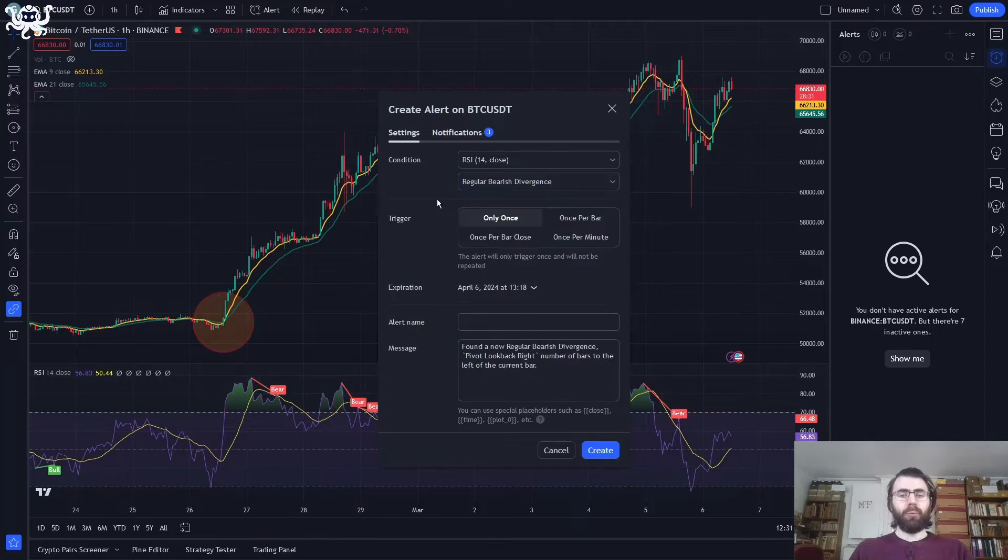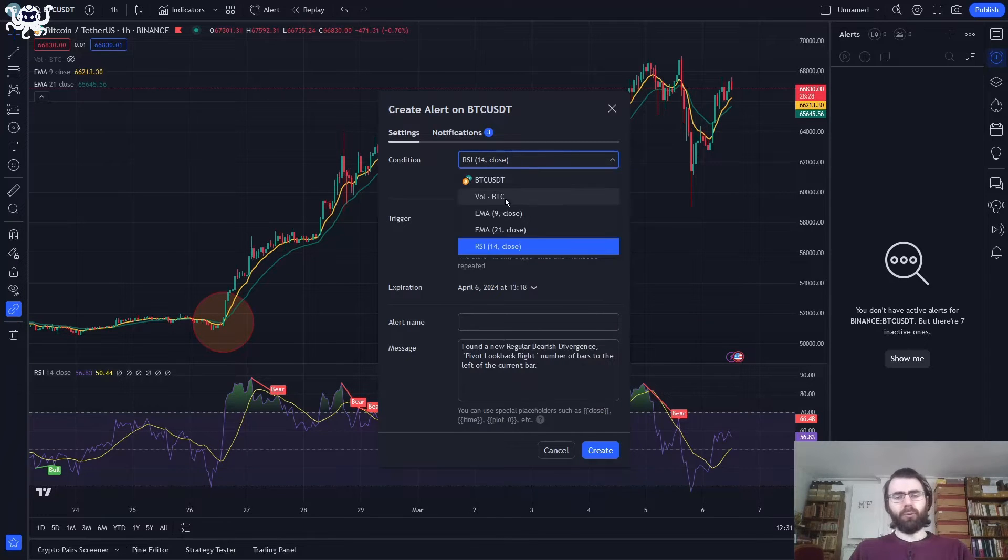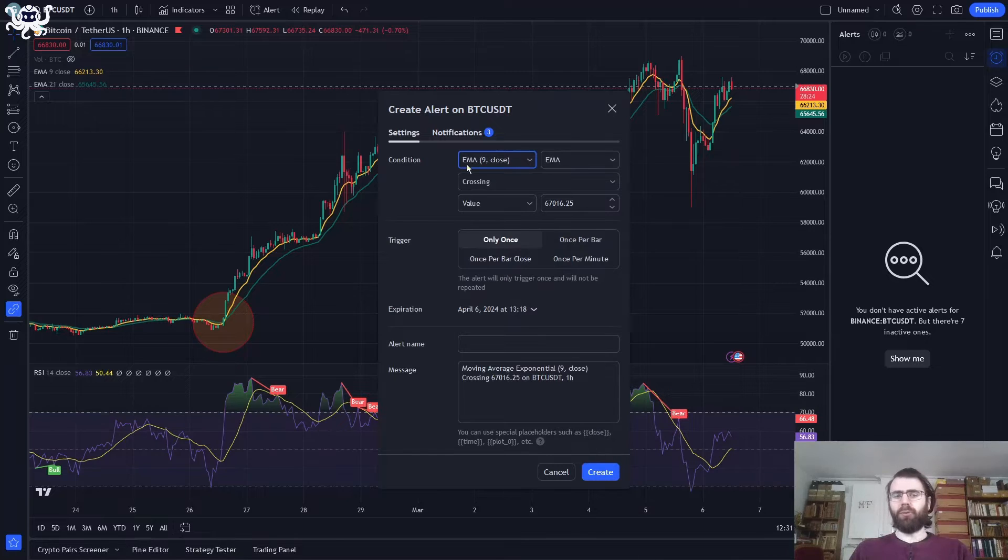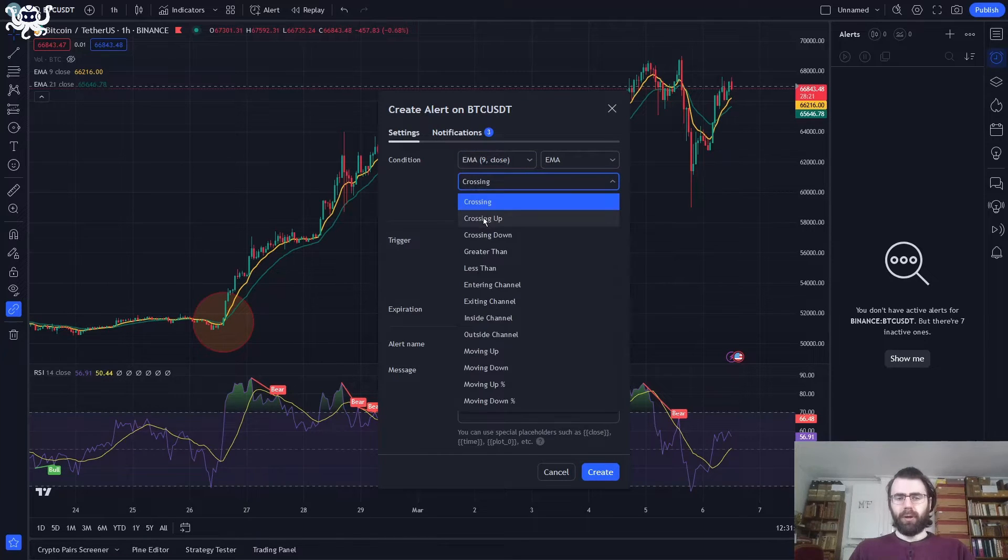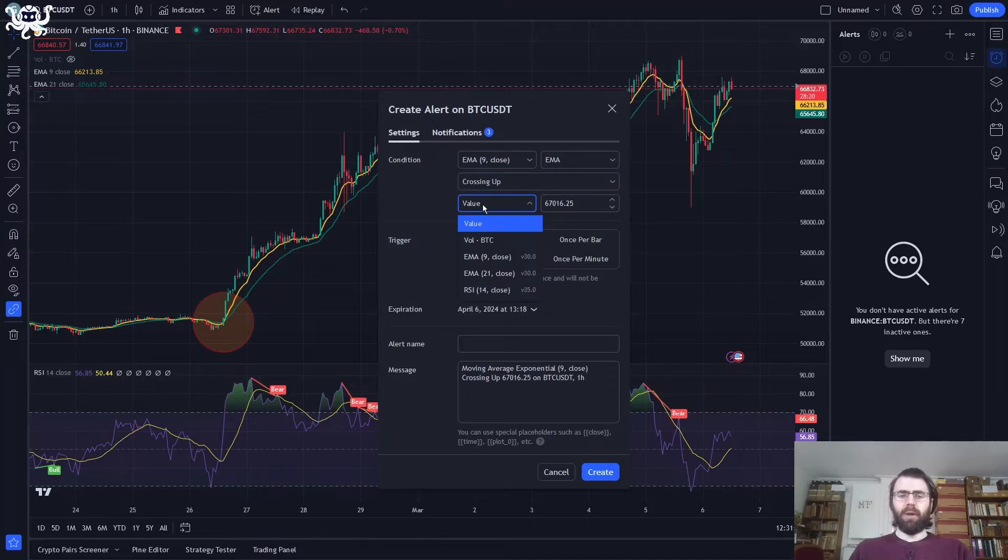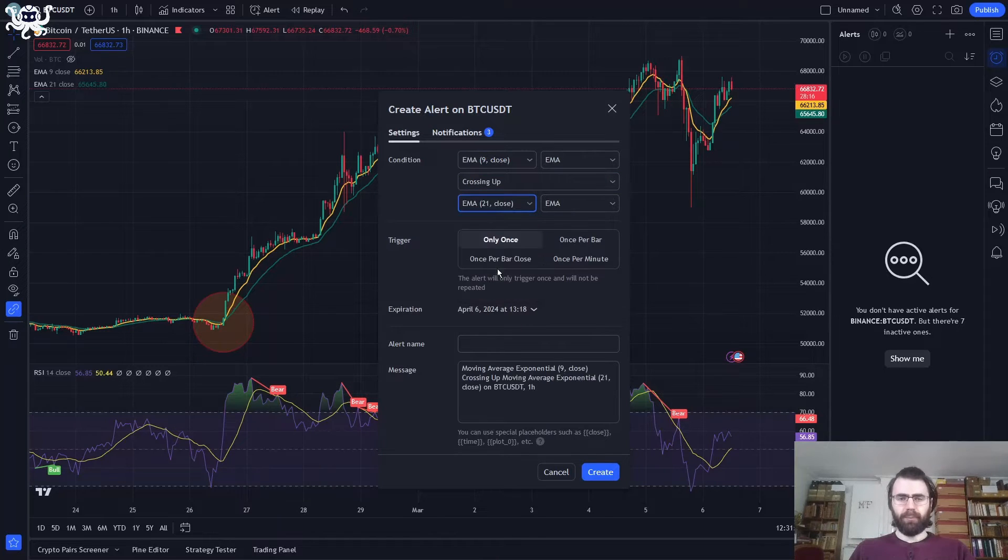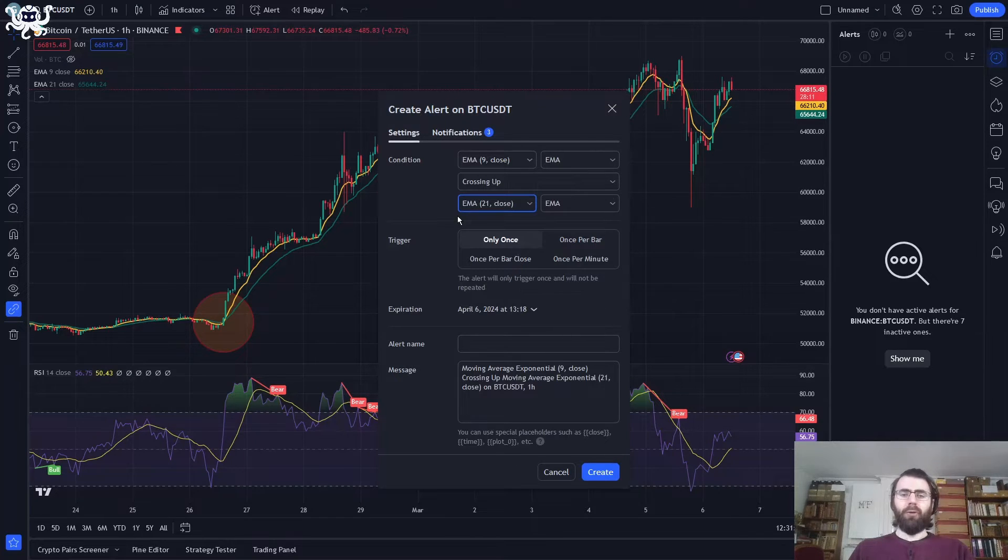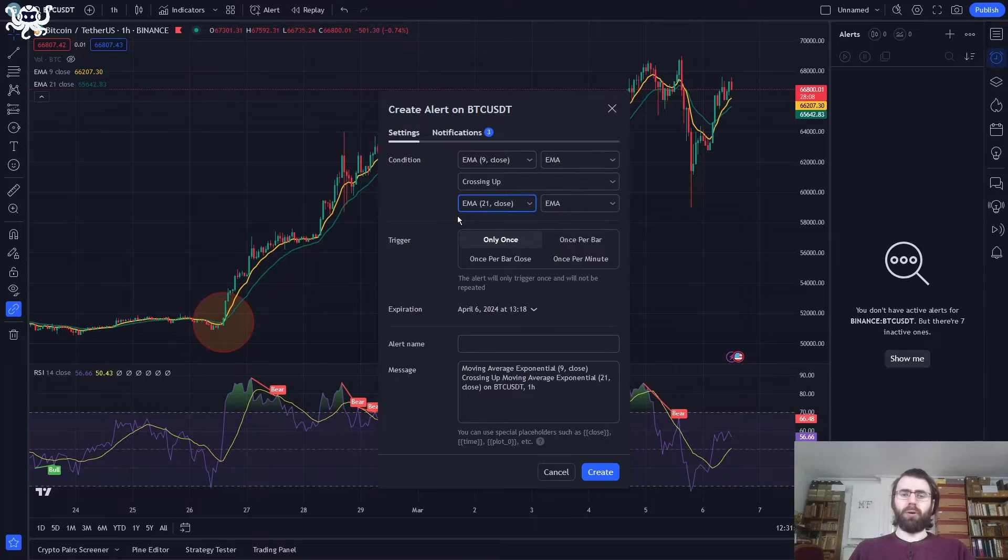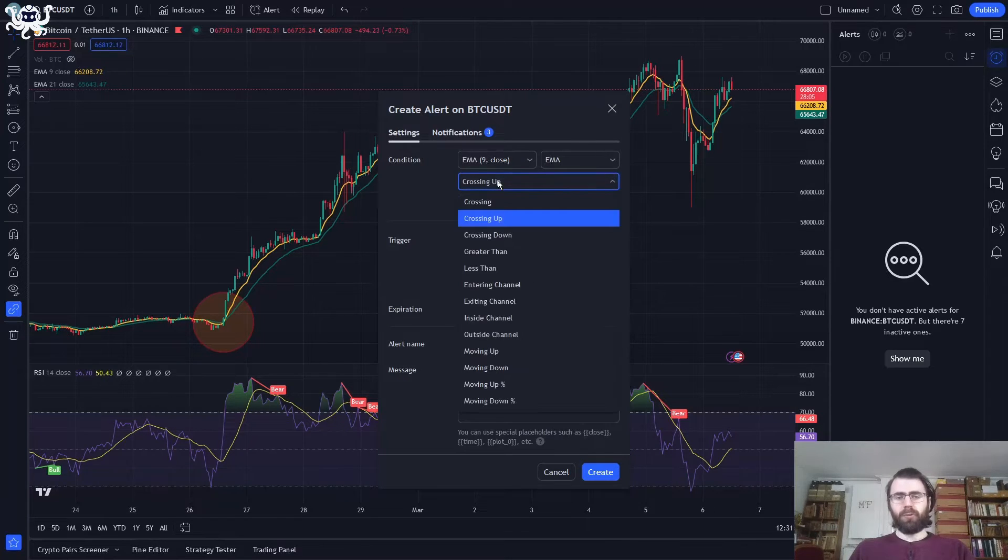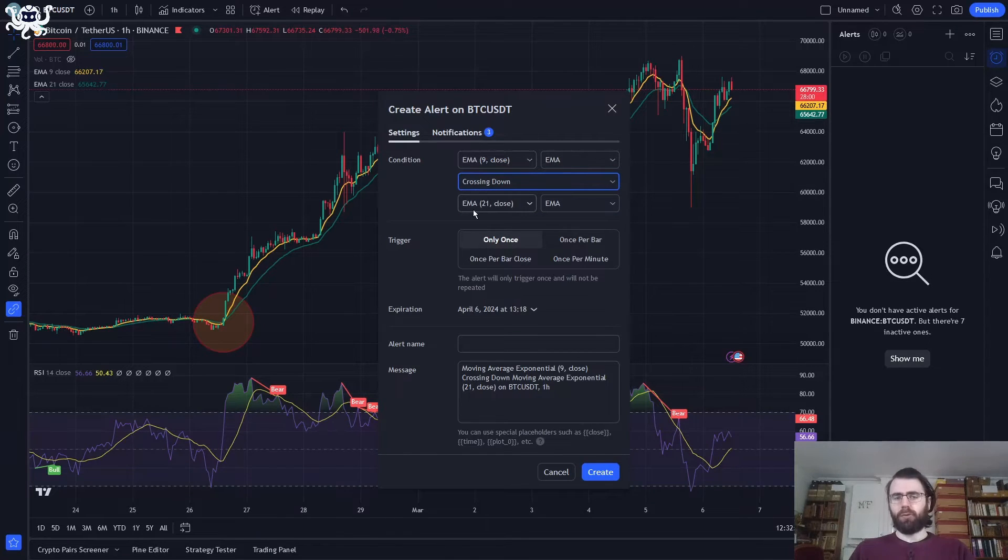And of course, we have our moving averages. We can decide we want to buy every time the fast EMA, so the one with the length of 9, is crossing up the slow EMA, so the one with the length of 21. This will automatically trigger every time a golden cross appears. And if we want to trade according to death crosses, so sell on a death cross, we just want to select crossing down, so when the fast EMA is crossing down the slow EMA.